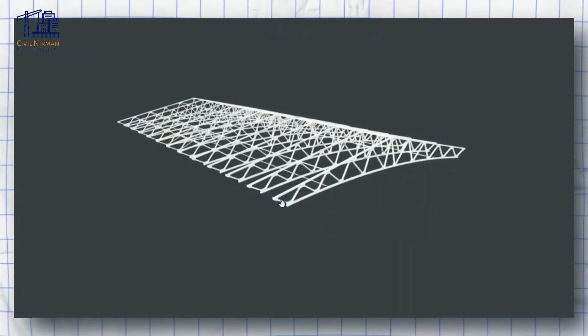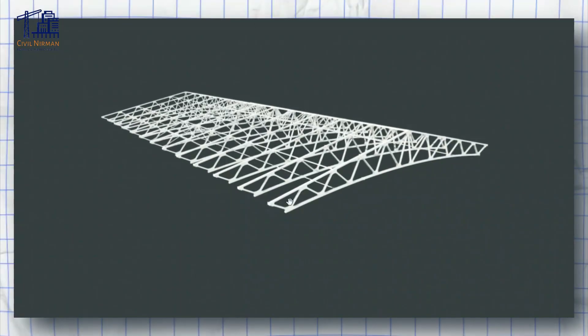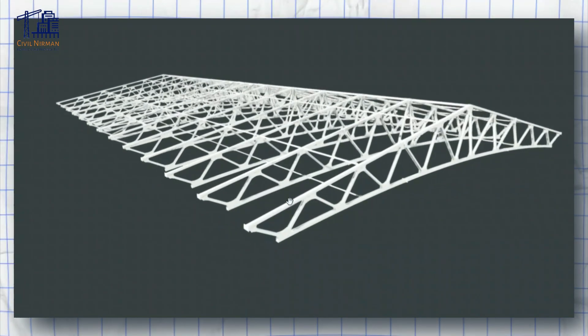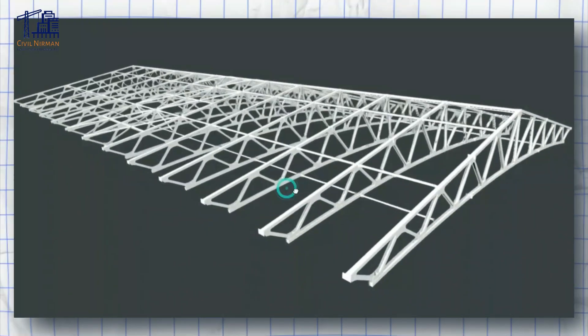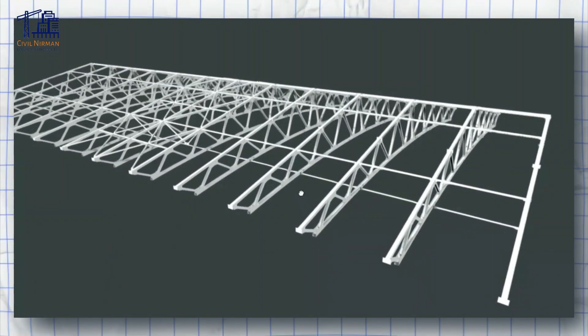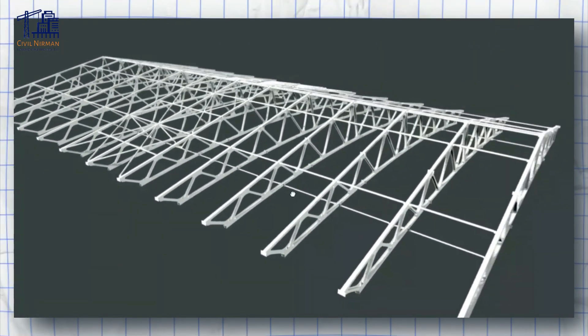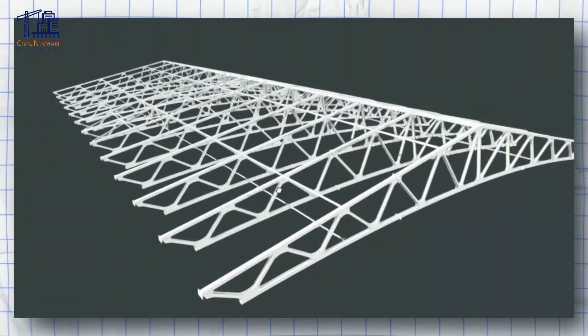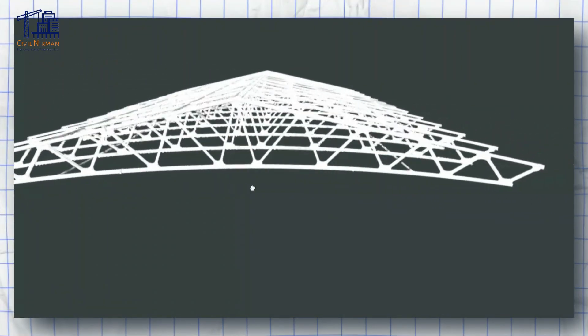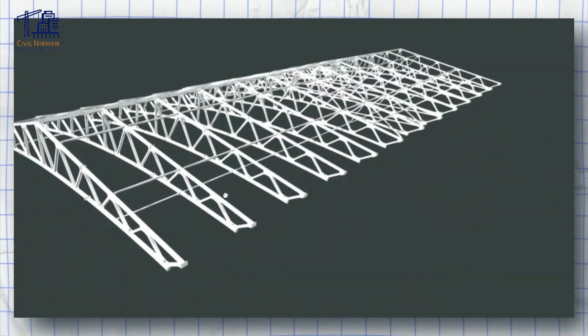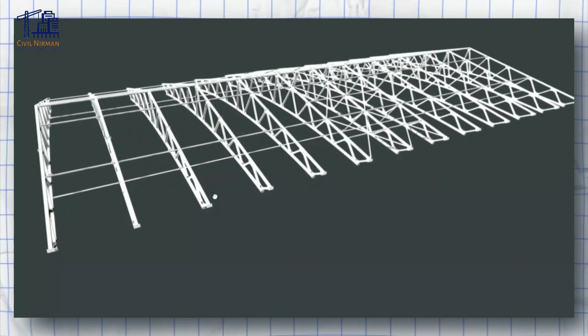When you look at a truss, have you ever asked yourself why pin joints and not rigid connections? This choice has everything to do with how trusses are designed to handle forces and loads. So let's dive into this particular detail: why trusses are designed as pin joint structures.